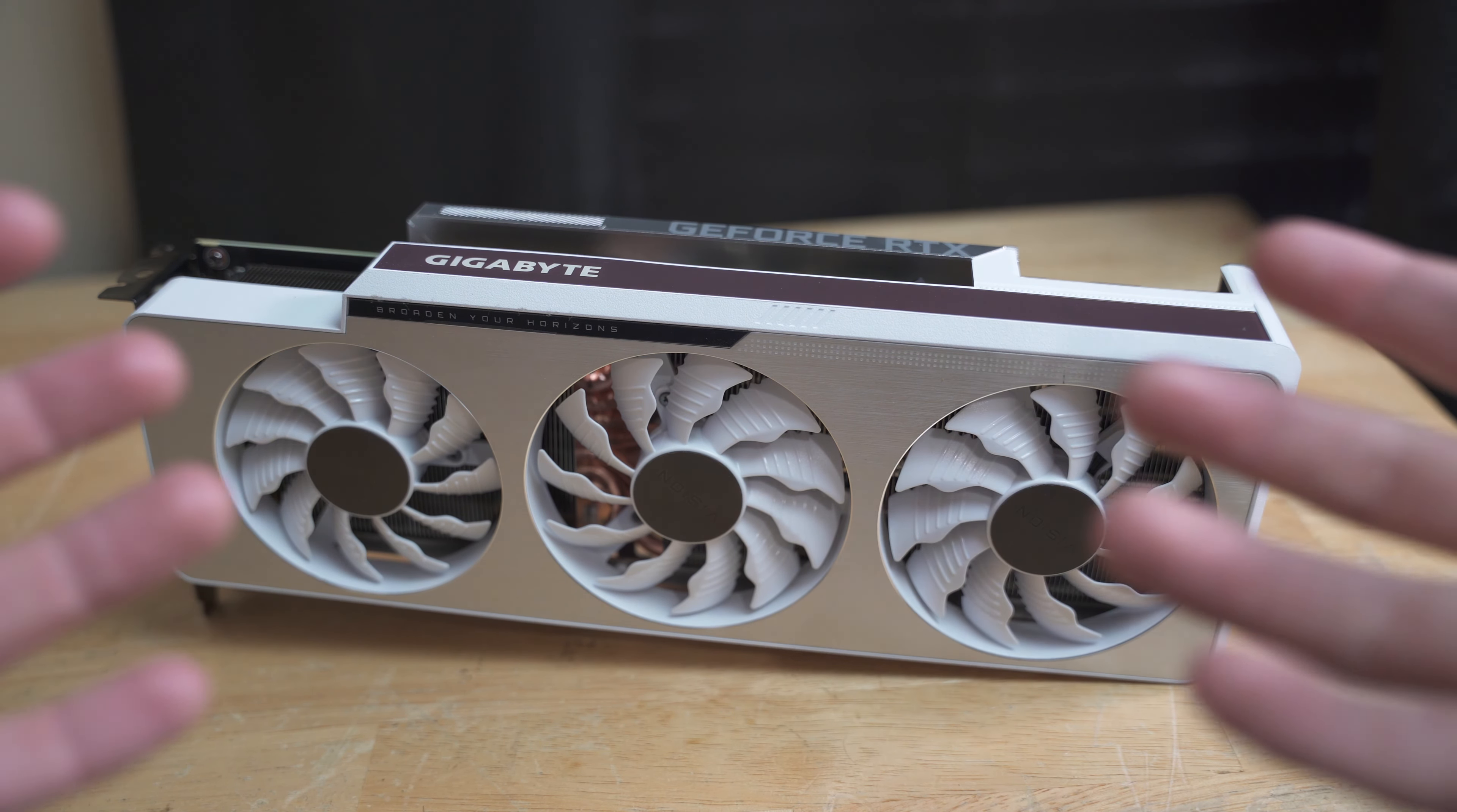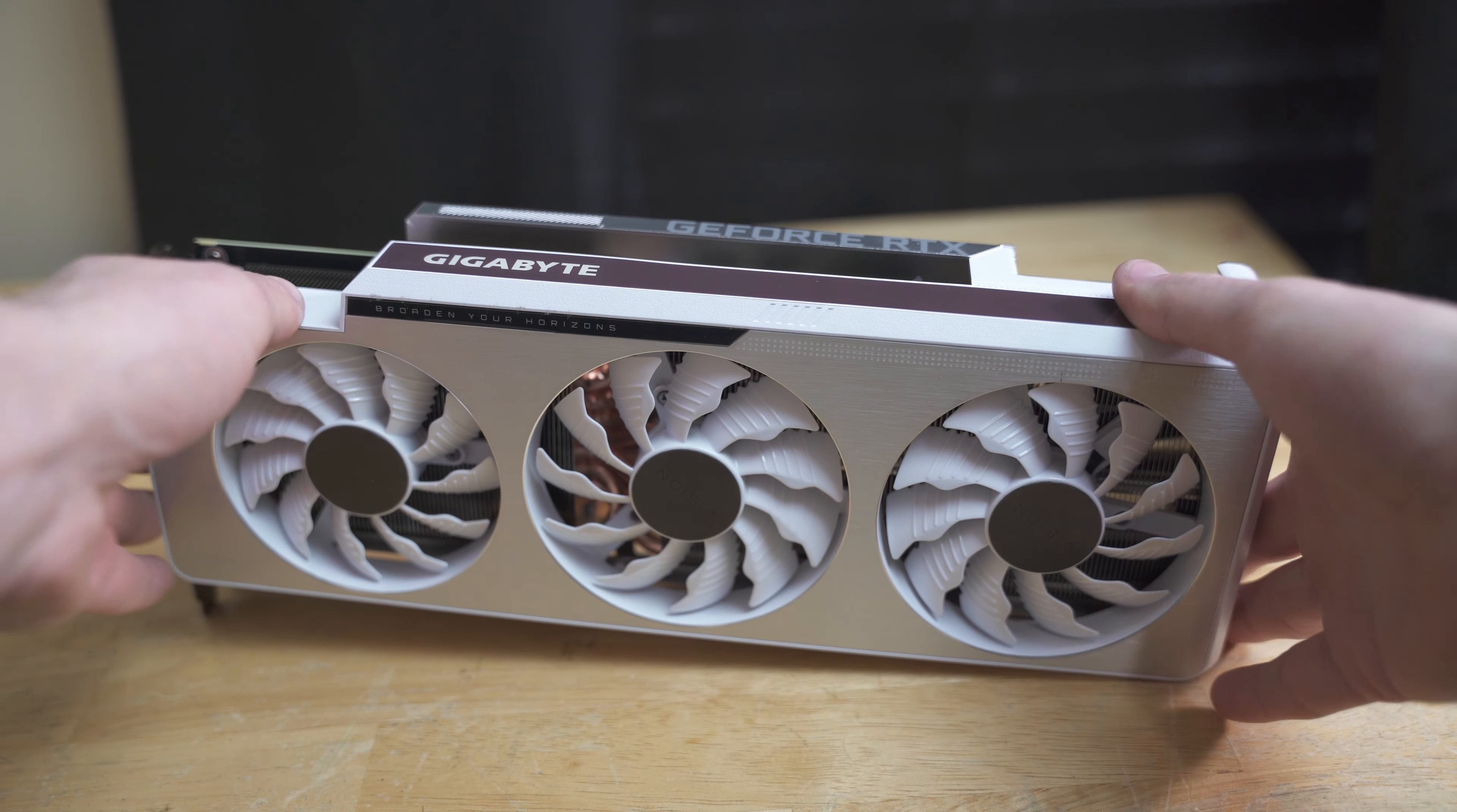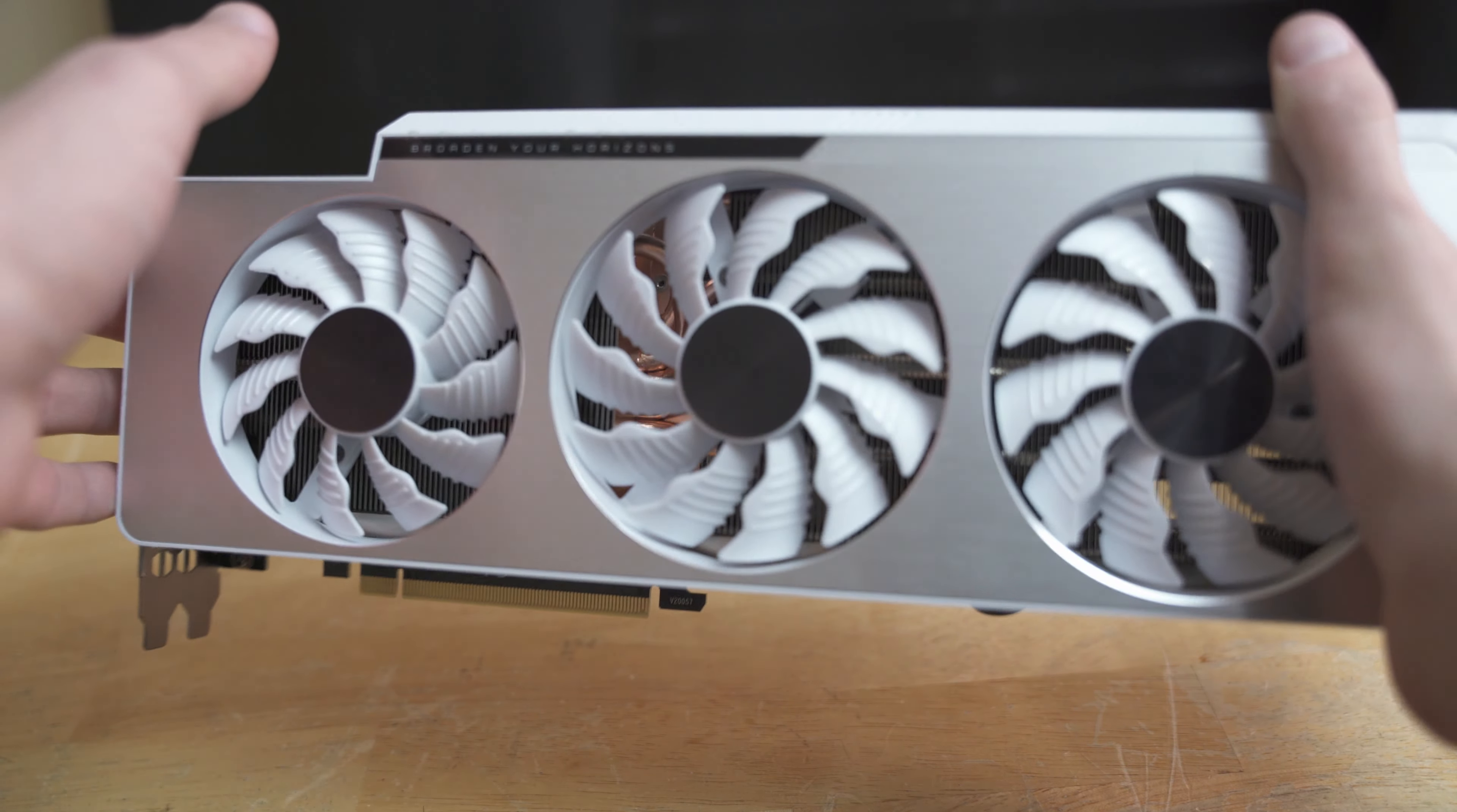The first thing is you just really want to have a good clean dry hand and then you just kind of get a nice firm grip and that's how you get your hands on a new graphics card. I hope that helped you out.